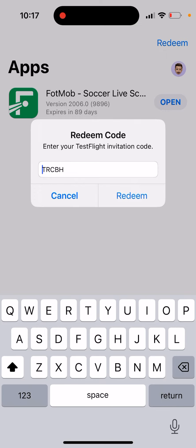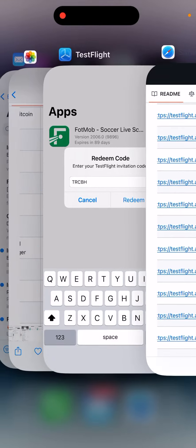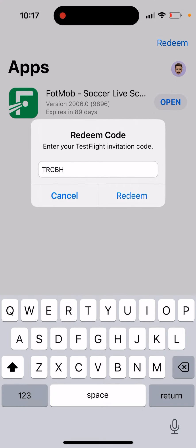It only cuts out the first five characters. So here you have it - this is the full invitation code: TRCBH103. And then here it's just cut out to the first five characters. For some reason, I don't know why.